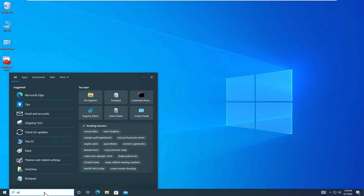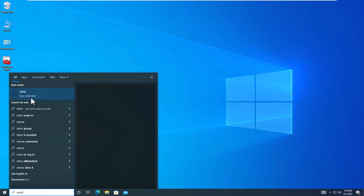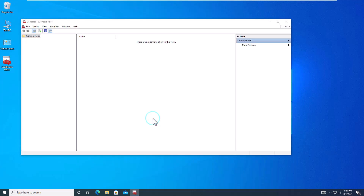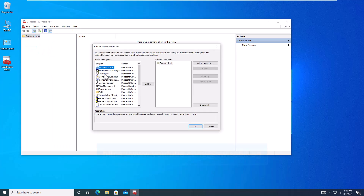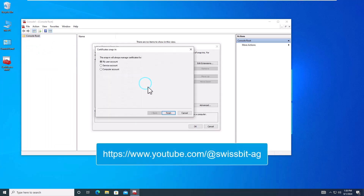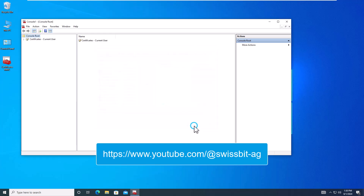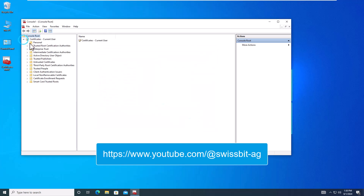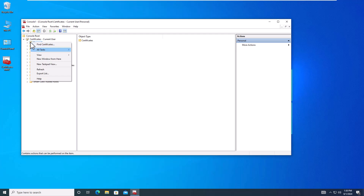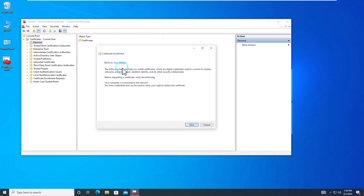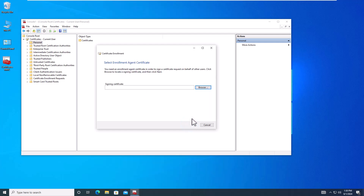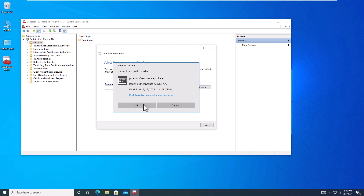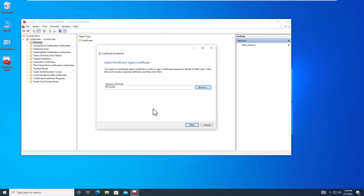We will begin the process by enrolling the credentials using the Certificates plugin to the Microsoft Management Console. Additional details to this process are described in the SwissBit How-To video series — you will find a link in the description below. We will adhere to best practices by performing this enrollment as an enrollment agent who has been authorized and issued special credentials to issue PKI certificates to SmartCards and SmartKeys.